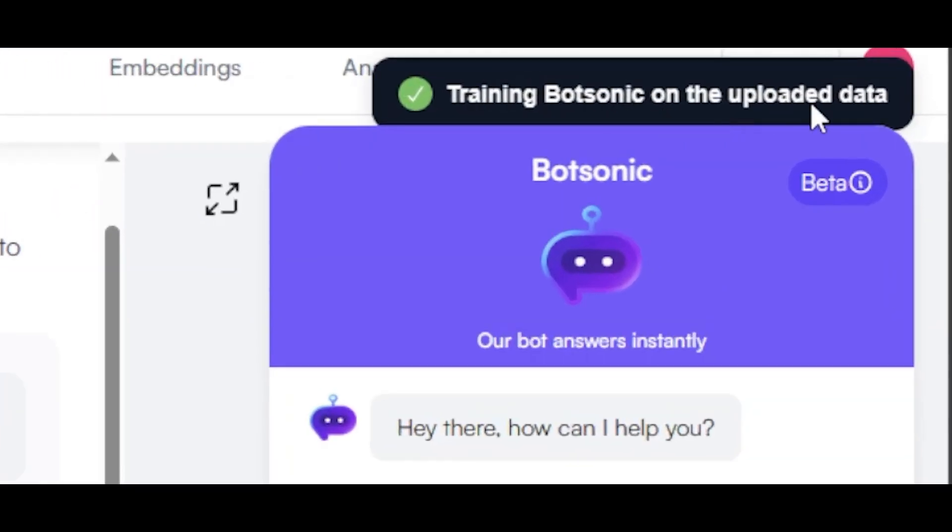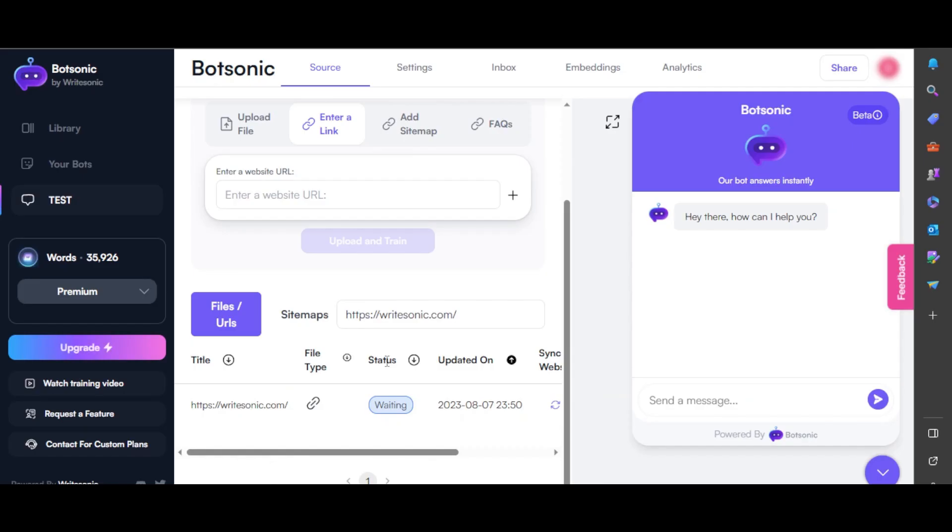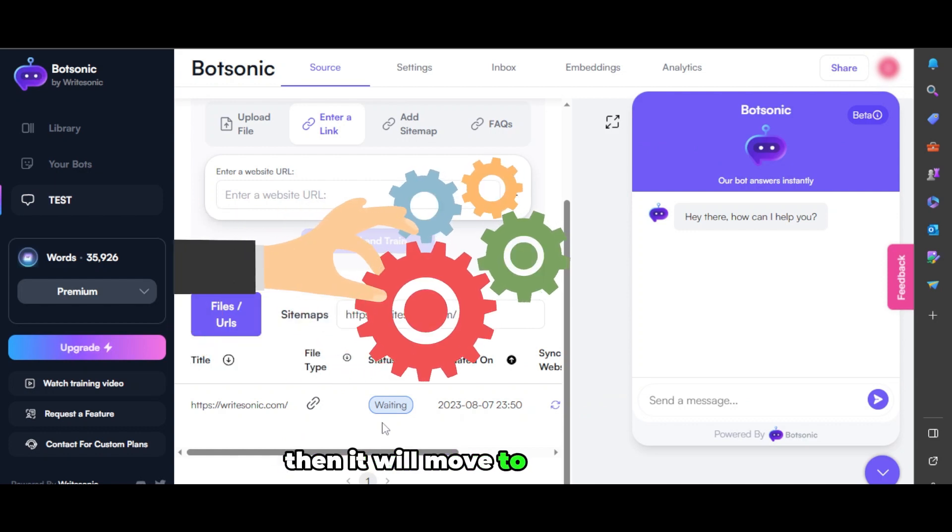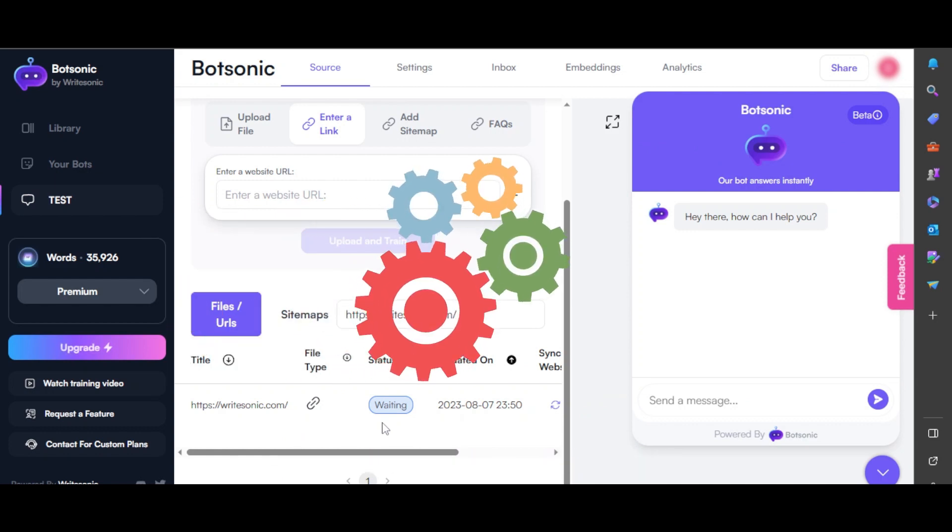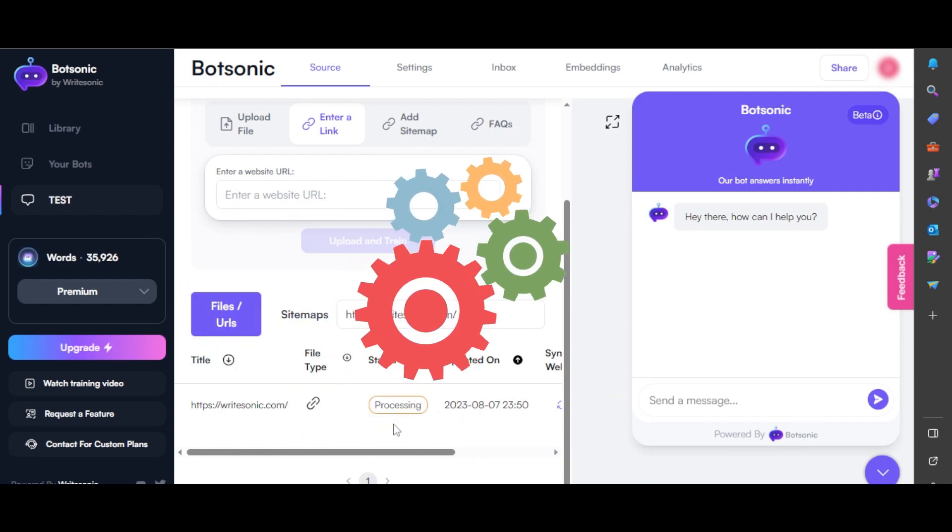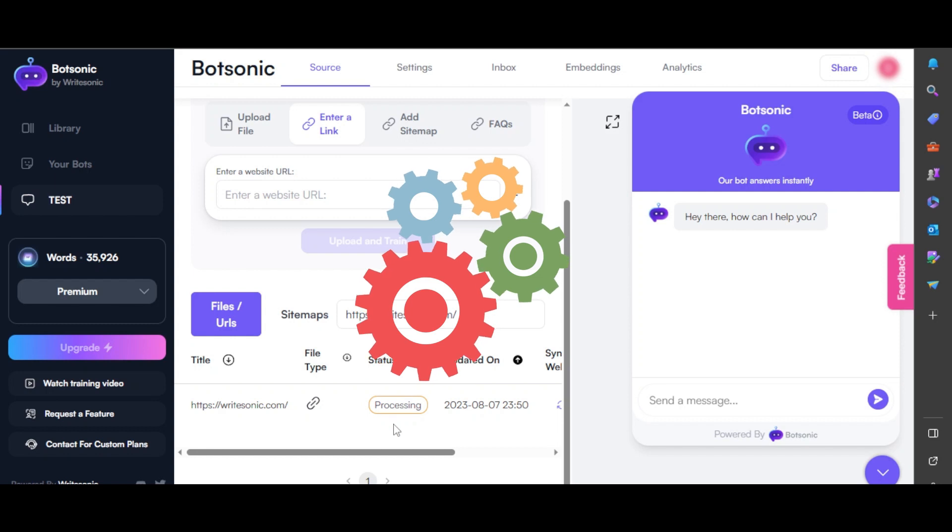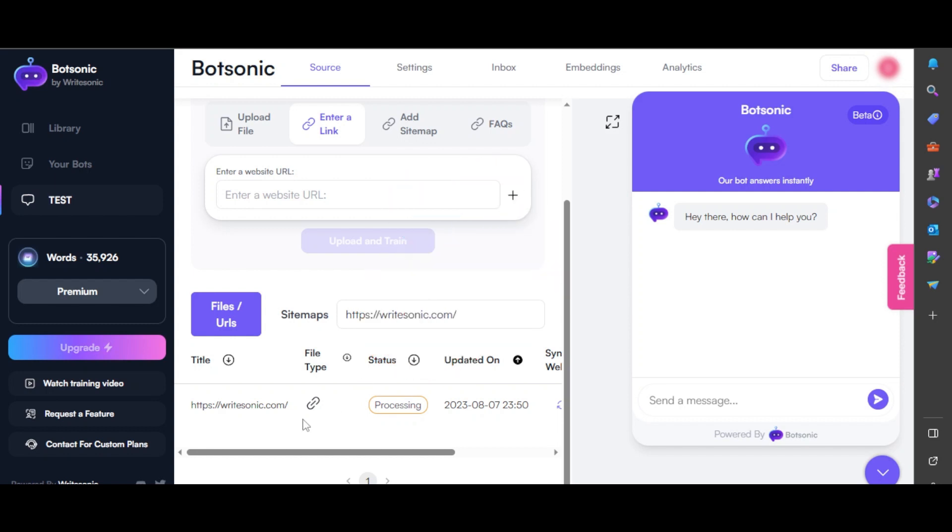Training BotSonic on the uploaded data. The status is waiting, then it will move to processing and then to ready. Now it's in processing. In our case, we're going with this page and all of the information will be added to the bot.